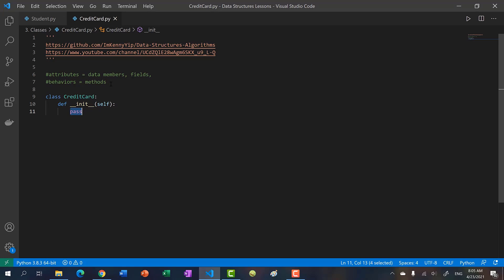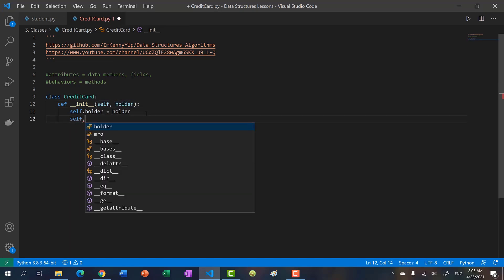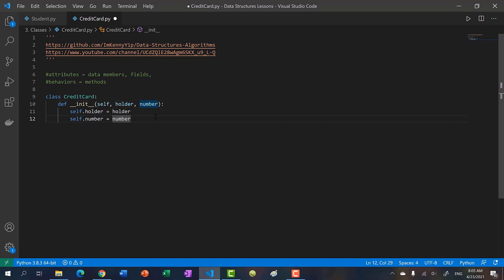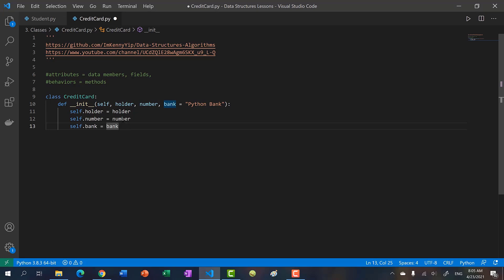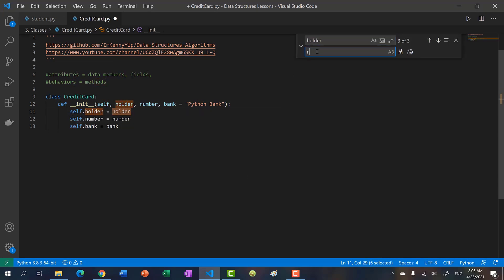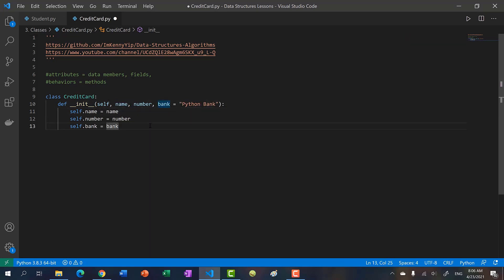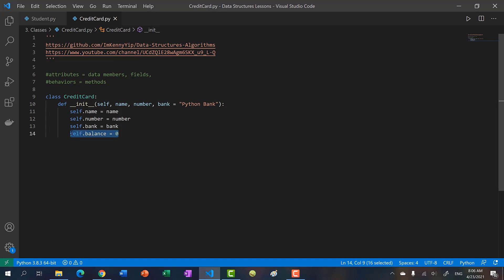Let's think about a credit card. What do we have associated with a credit card? Maybe we have the user, like the owner's name, maybe the card number, and we could also add the bank name. So we have self dot holder — we're going to call it holder, pass that in as a parameter, then add the card number, and the bank name. We'll default the bank name to Python bank. So we only require the name and number each time. Let's also set balance to zero — it makes sense to always default all credit cards to have a balance of zero.